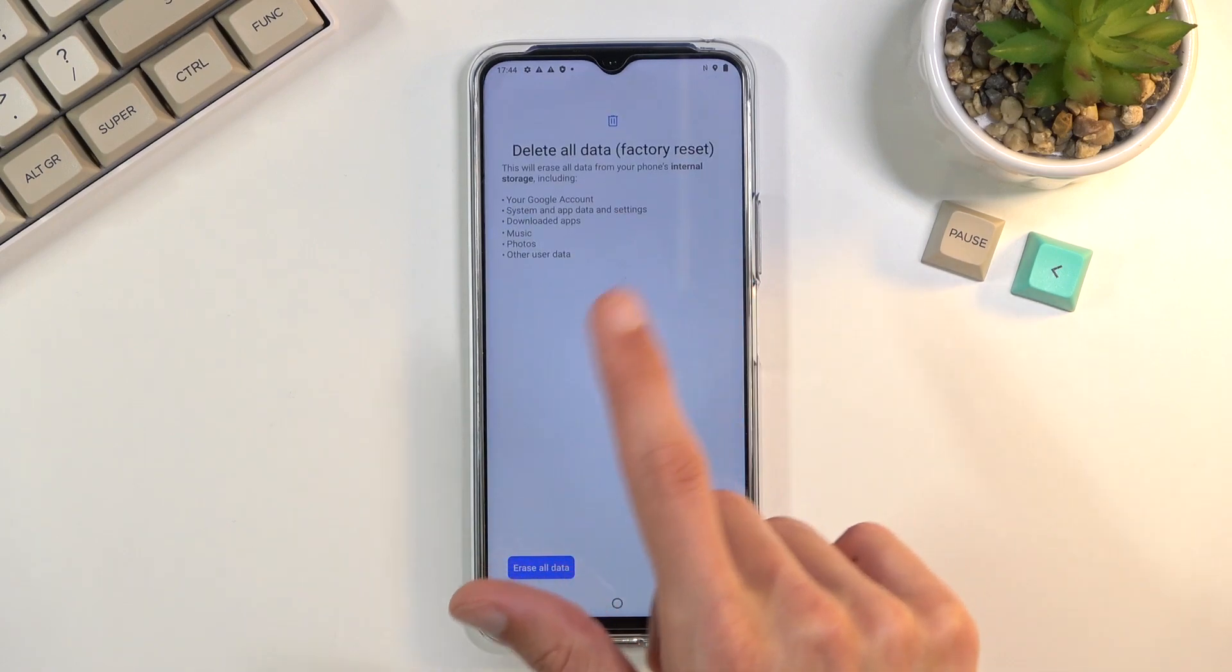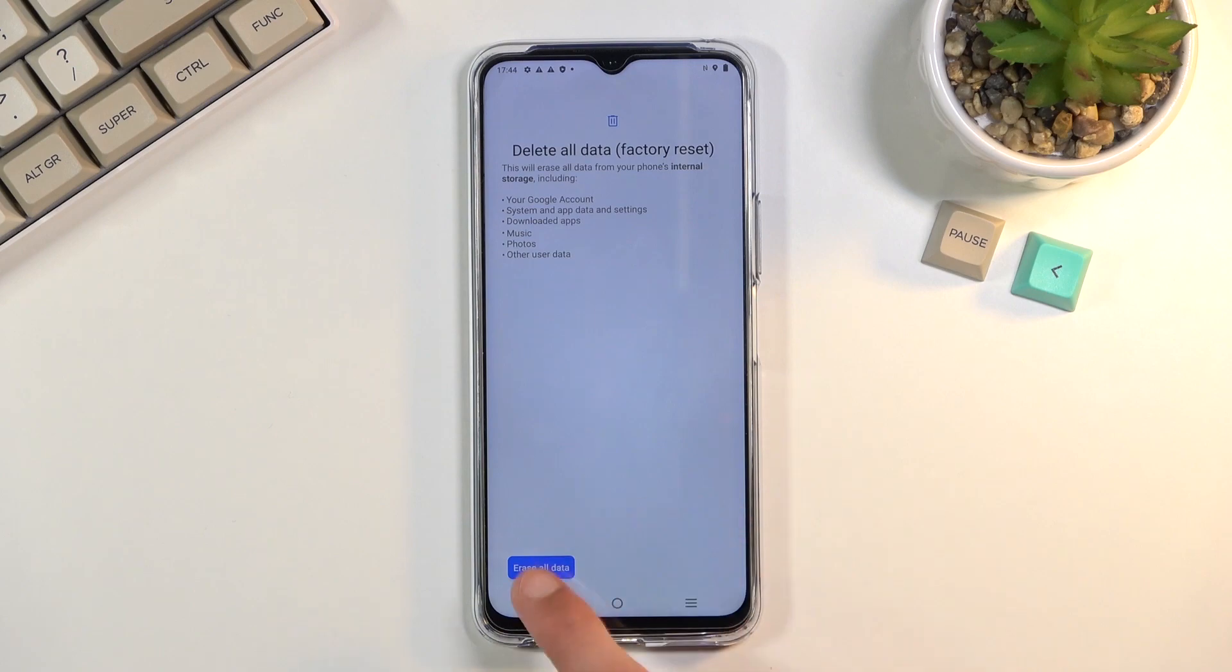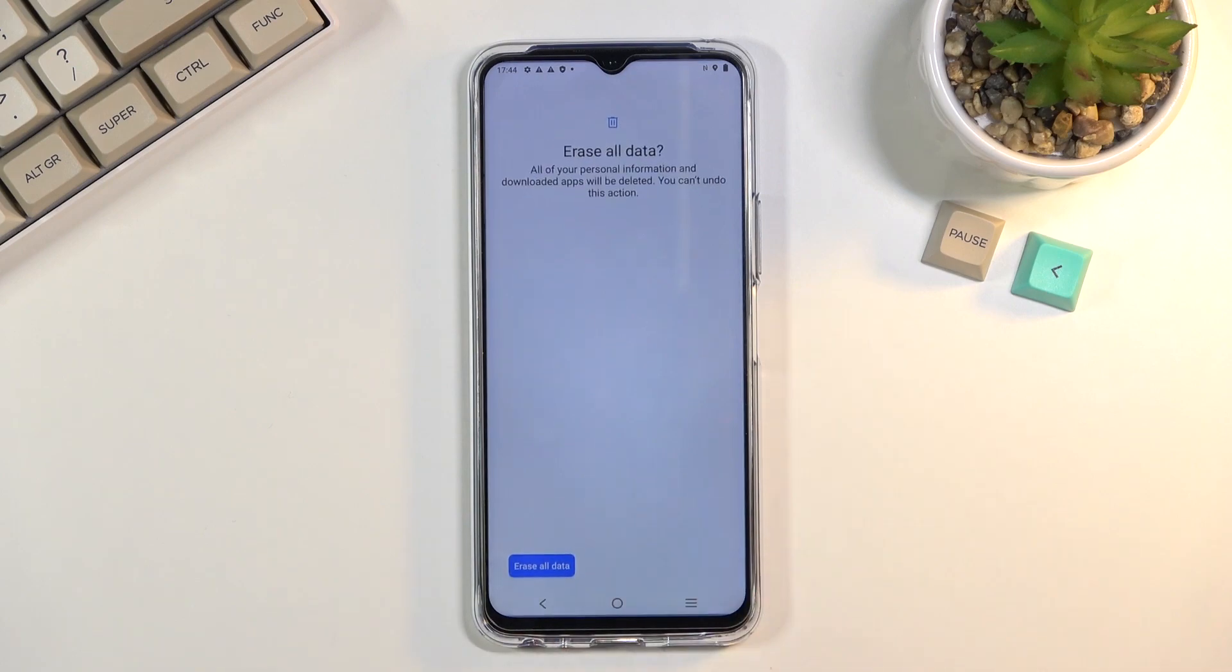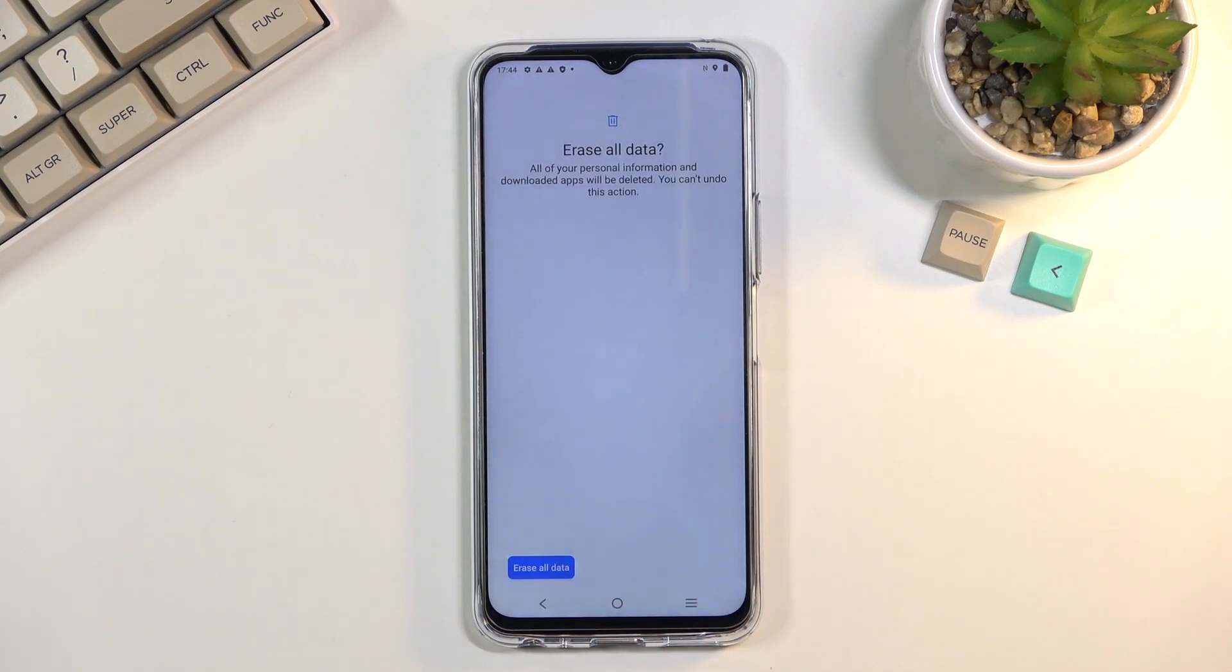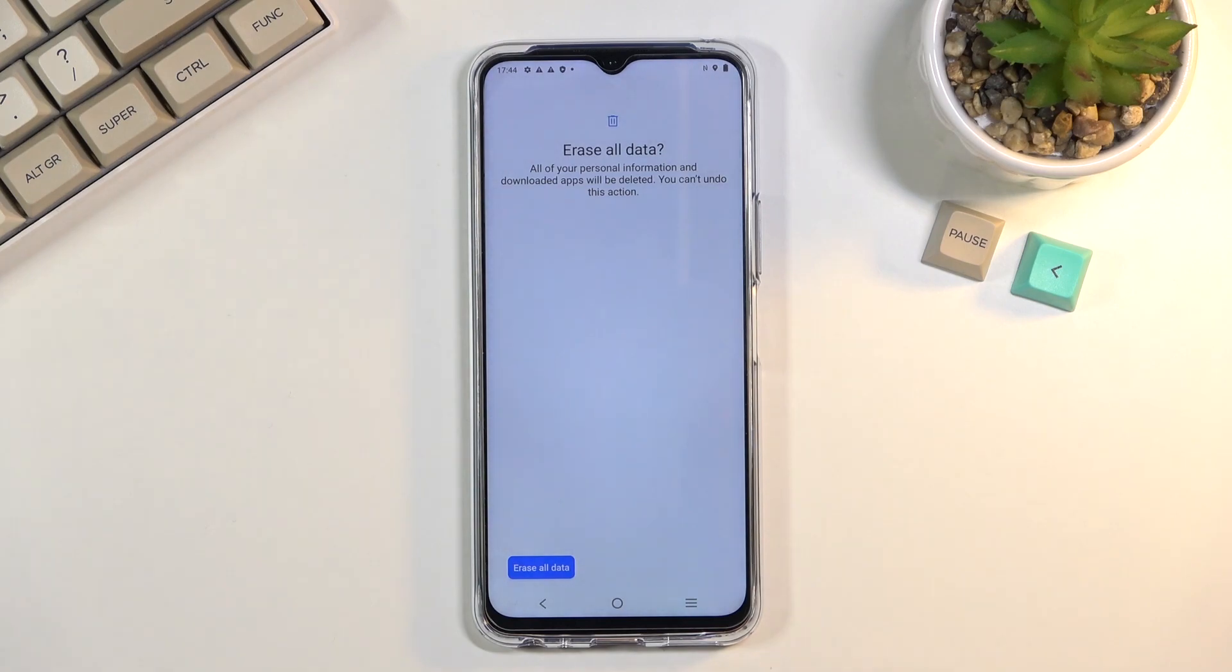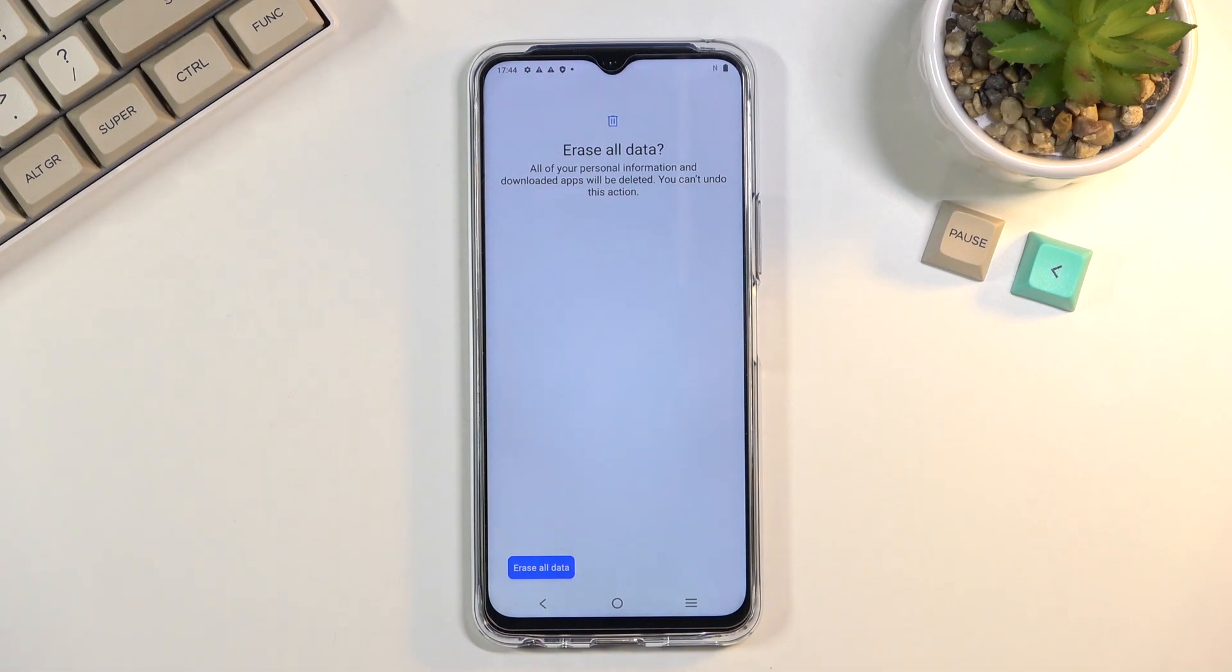And then select factory data reset or delete all data factory reset. Select erase all data and once you click on that the second time it will perform a factory reset of the device, basically formatting your phone and bringing you back to the setup screen. But at that point the device will be fully unlocked so you can set up your device however you like.